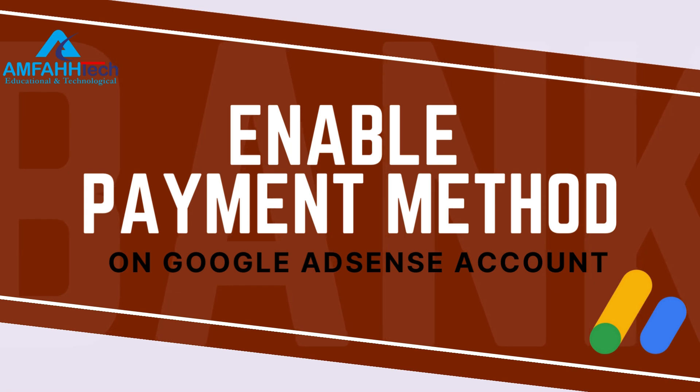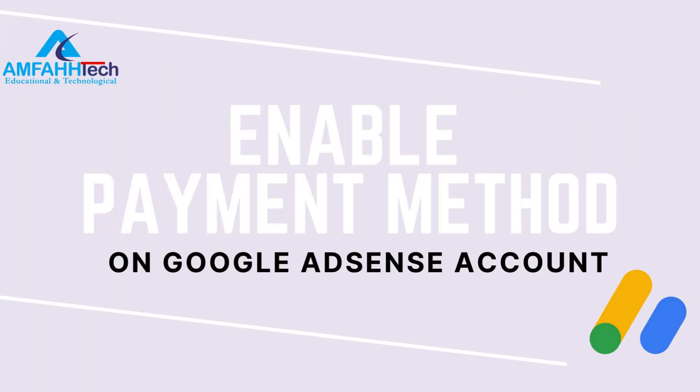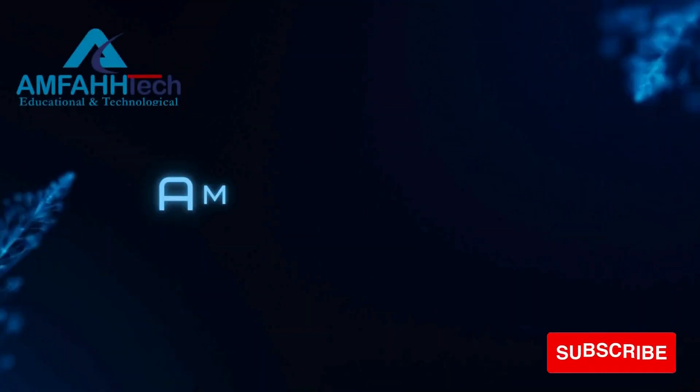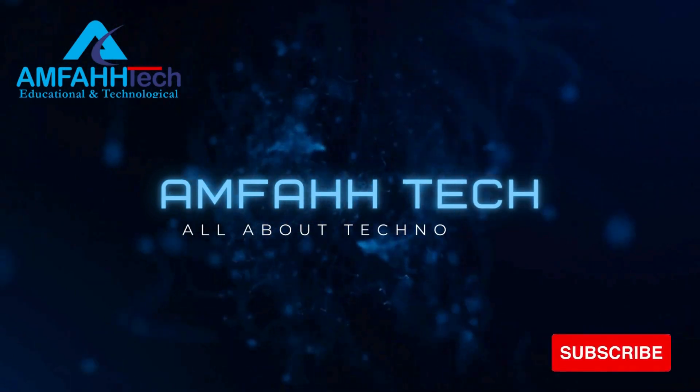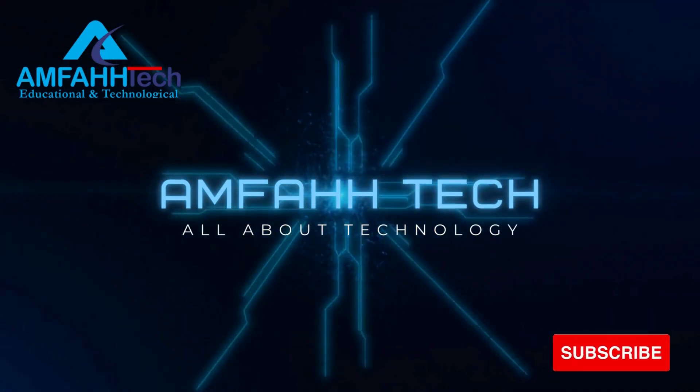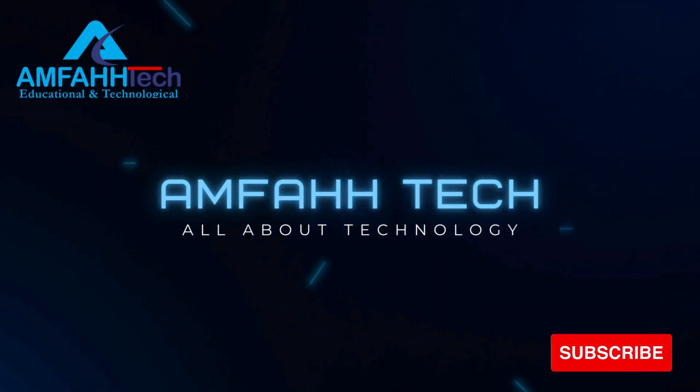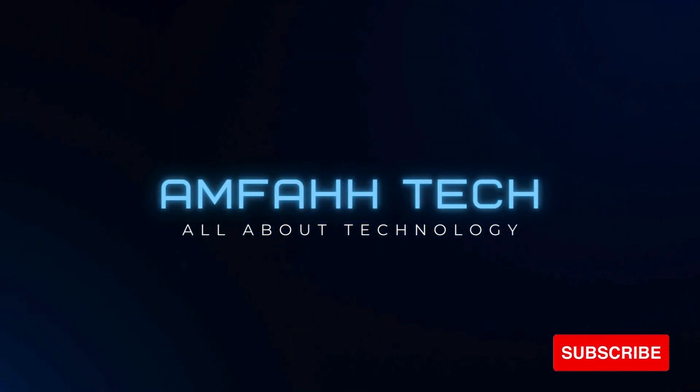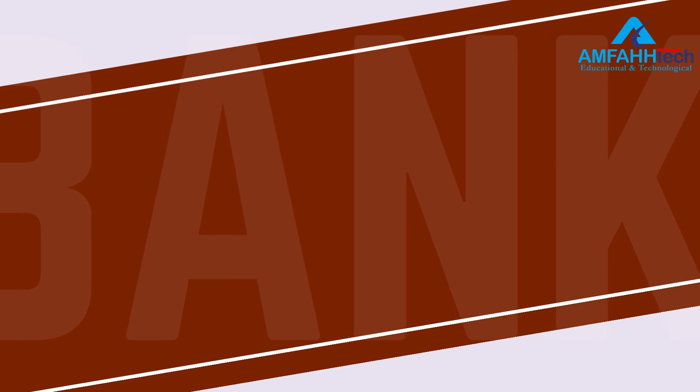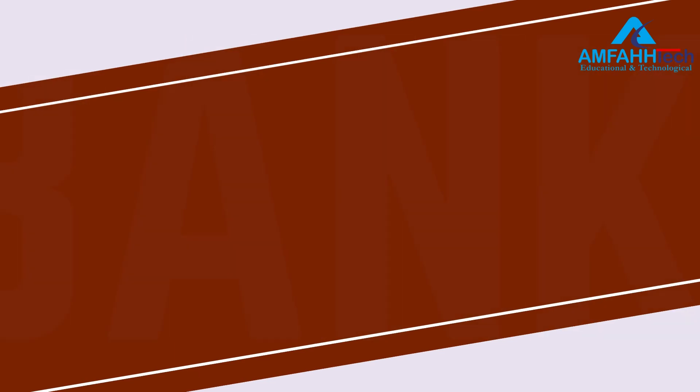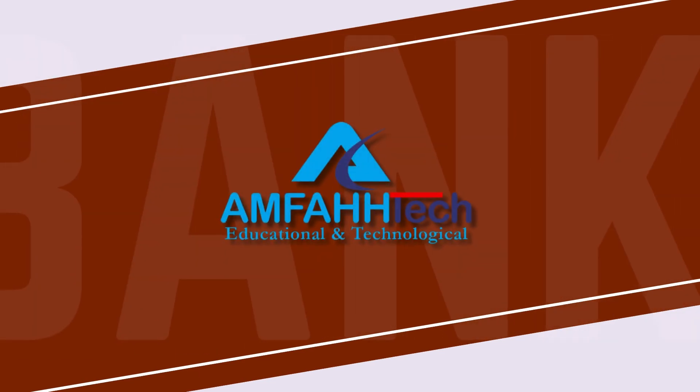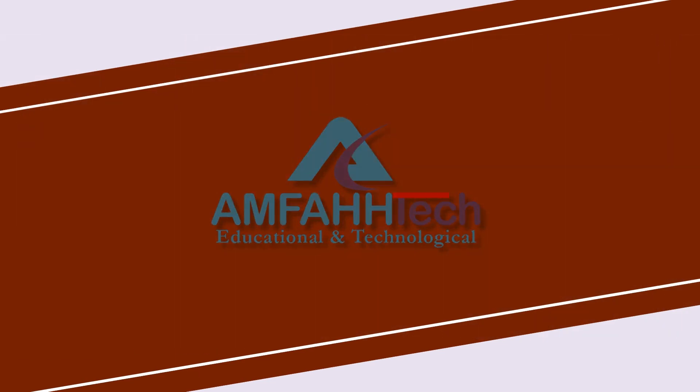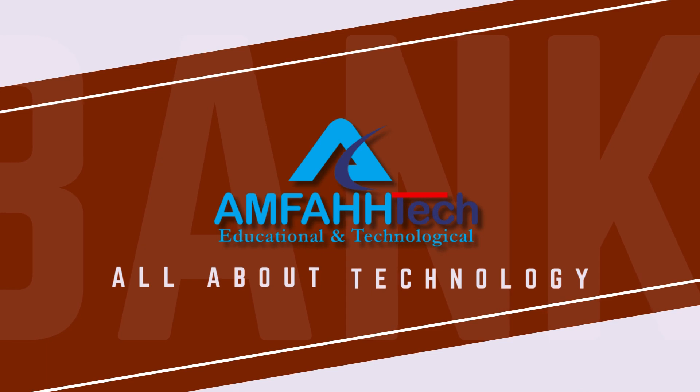This video is going to be very helpful for you, so make sure you watch this video till the very end. Bismillahirrahmanirrahim, Assalamualaikum, this is Saeed Azra from AMFAHHTech YouTube channel where you find all about technology.